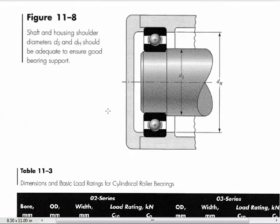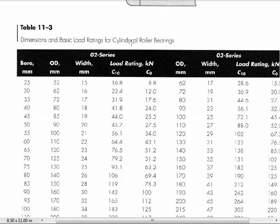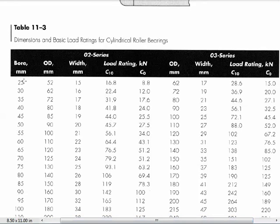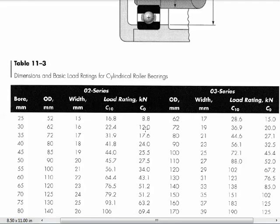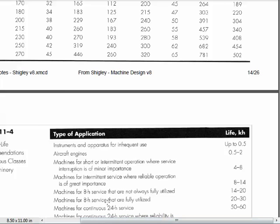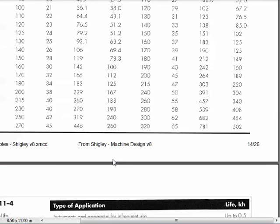The ball bearing table is one table above. There's also a table for cylindrical roller bearings of O2 and O3 series. Again, we have bore sizes, width sizes, C10 life ratings, and C0 ratings. These are for cylindrical bearings — and basically cylindrical rollers aren't designed to carry thrust. Do not try to carry thrust through cylindrical type bearings, even though they have a C0 term which might imply we could. Don't do it.